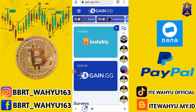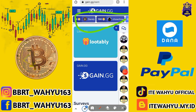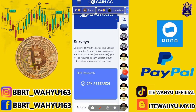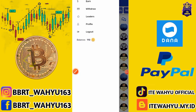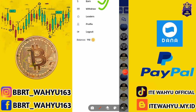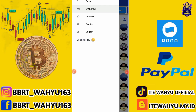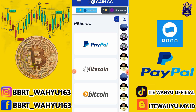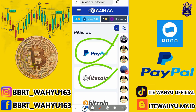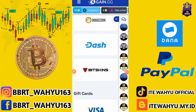Selanjutnya setelah admin selesaikan membahas beberapa misi, di sini ada beberapa menu. Menu paling atas adalah menu pendapatan teman-teman. Ada juga menu chat. Kita tekan garis tiga yang ada di pojok kiri atas. Ada beberapa menu: earn, withdraw, ladders, propel, logout, dan balance. Untuk withdraw yaitu penarikan. Di sini ada beberapa cara penarikan: Paypal, Litecoin, Bitcoin, Dogecoin, Dash, dan Bitskin.